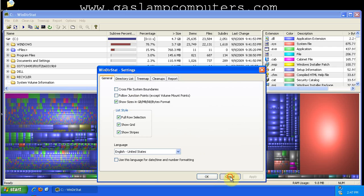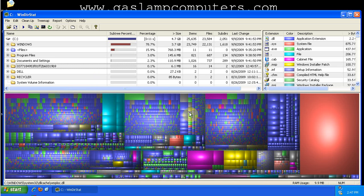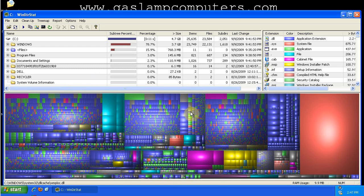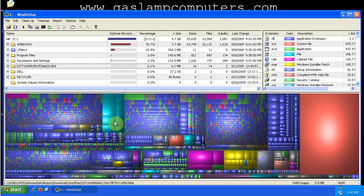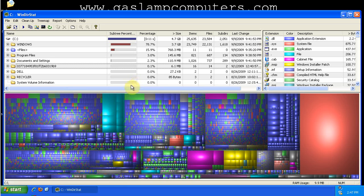So, that is WinDIR Stat. It's a free and open source program available at WinDIRstat.info. They've just resumed development on it, so hopefully we'll get a new version soon. But this version is great and can really help in diagnosing some hard drive fill-ups. So, if you have any more questions, check out my blog at GasLampComputers.com.